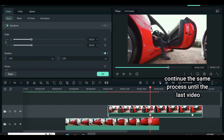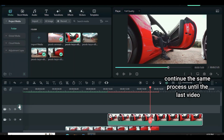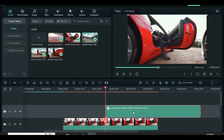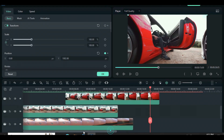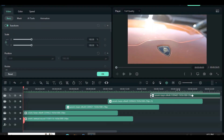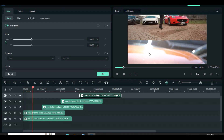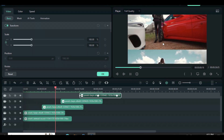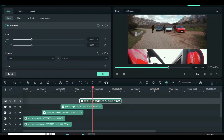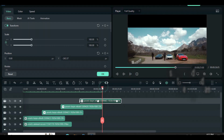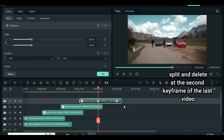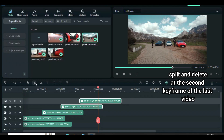Continue the same process until the last video. I noticed I need to adjust how I want it to end because of the black background. So move the playhead to the second keyframe of the last video, highlight it all, split, and delete accordingly.